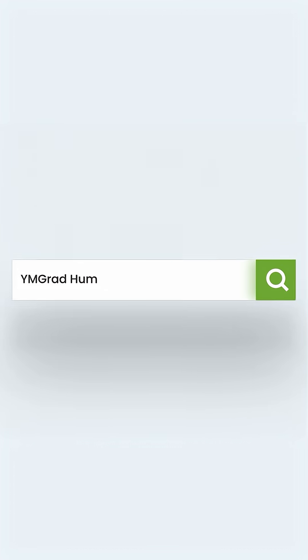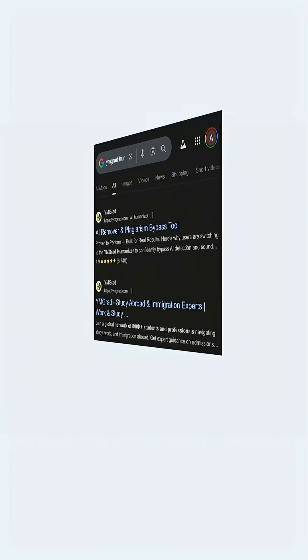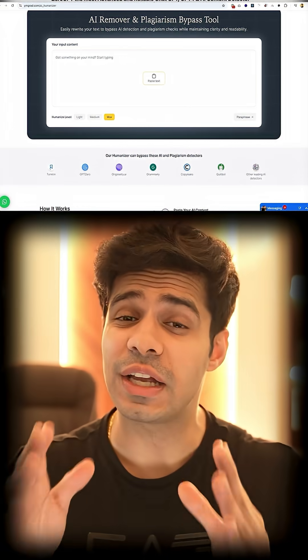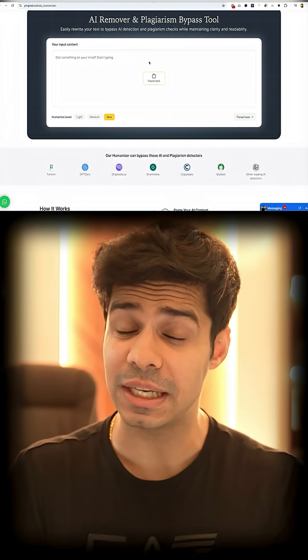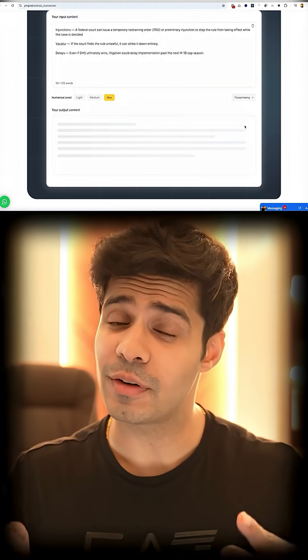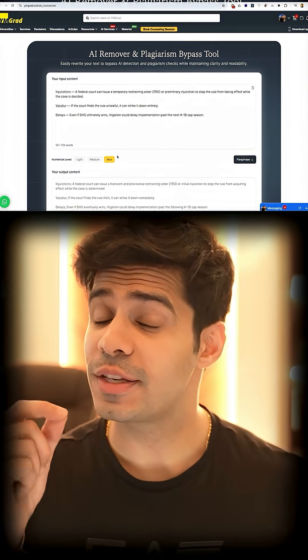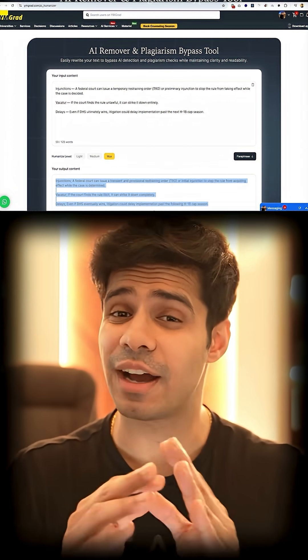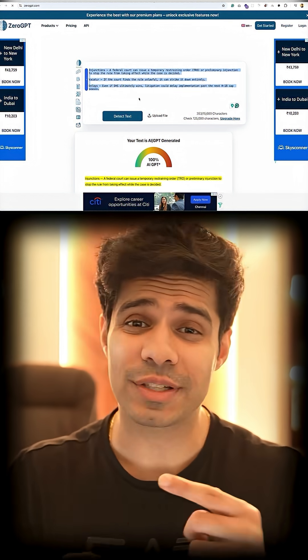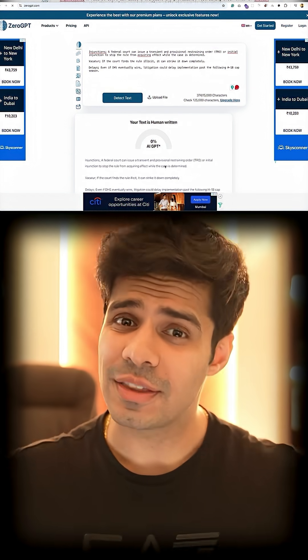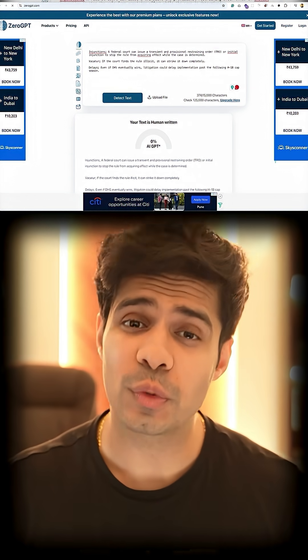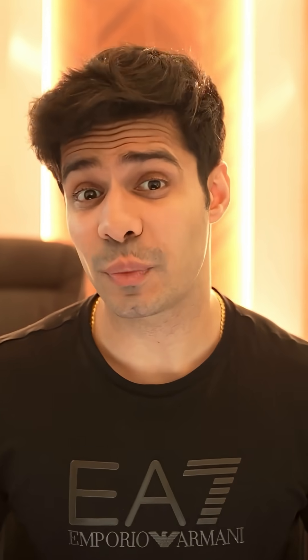Number two is the YM Grad Humanizer. It is absolutely free, keeps the meaning of content the same, and it removes AI detection and plagiarism. This humanizer knows exactly how to change your sentences in a way that they don't show AI content — it'll just make minor structural changes, but your content will still be good enough.